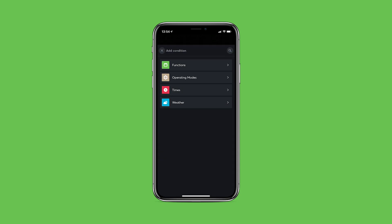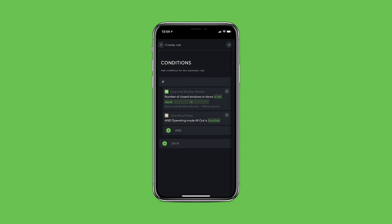Then set a condition. Here we have functions, operating modes, times and weather data available. Several conditions can now be linked with the help of an AND or an OR function.